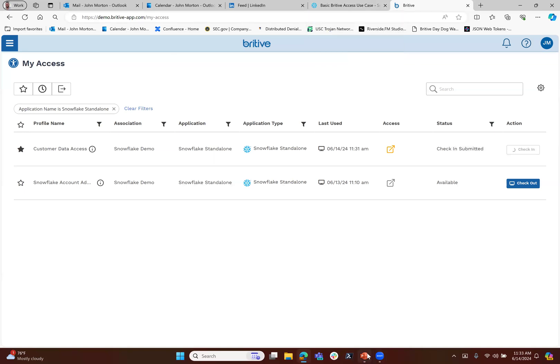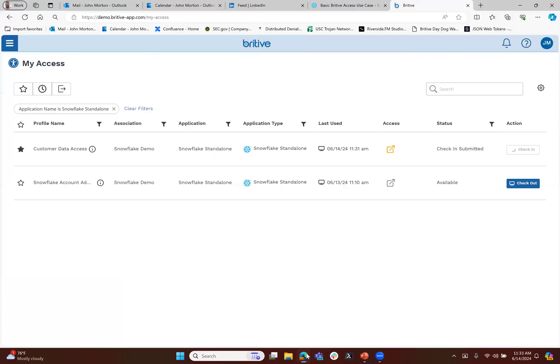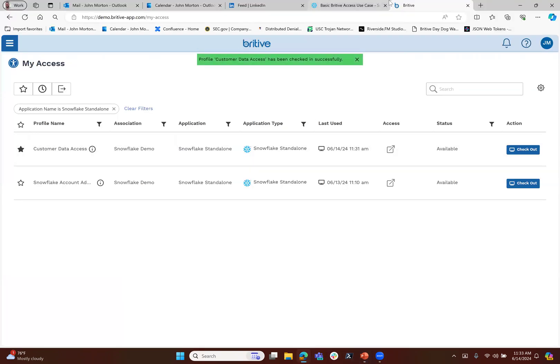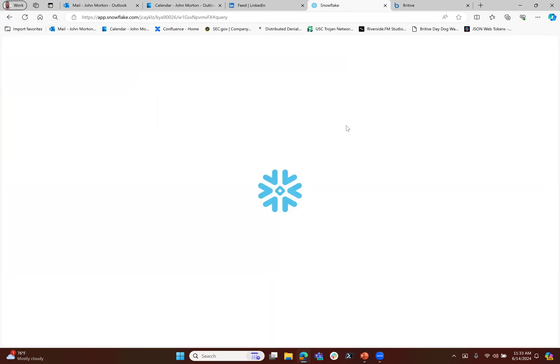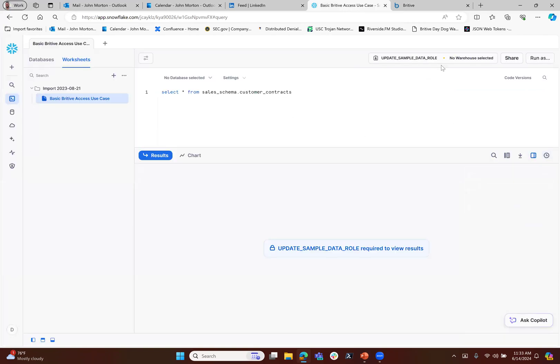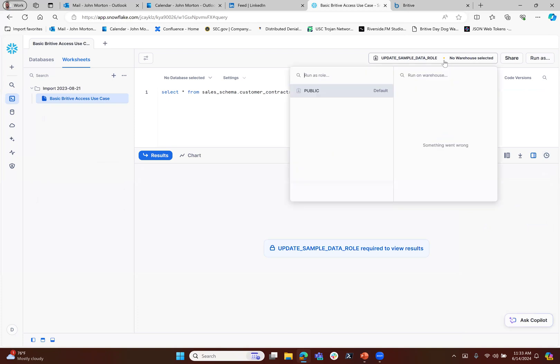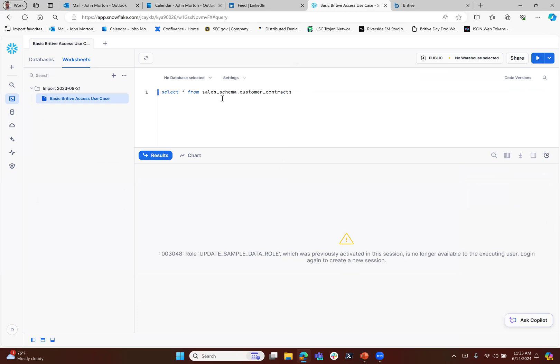Now that that's checked back in, we refresh our Snowflake screen. We are moved back to a zero standing privileges state where all we have again is public. We cannot execute a function.